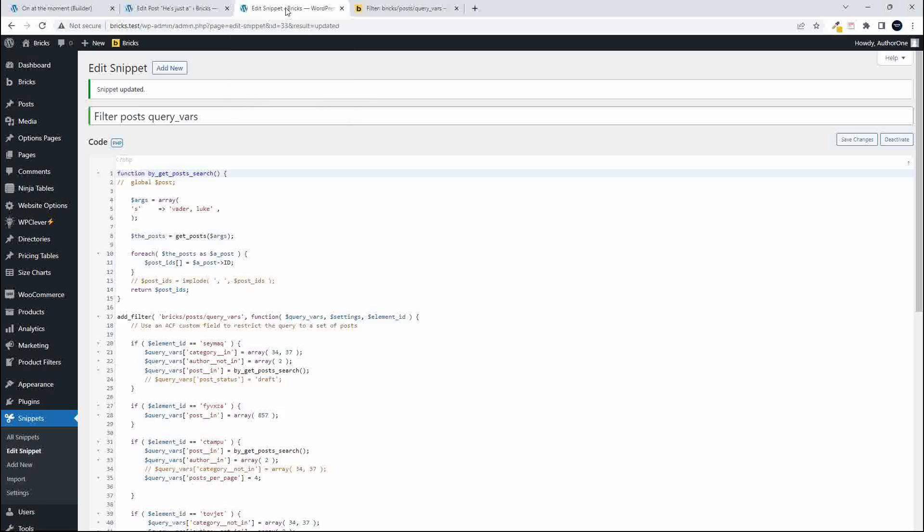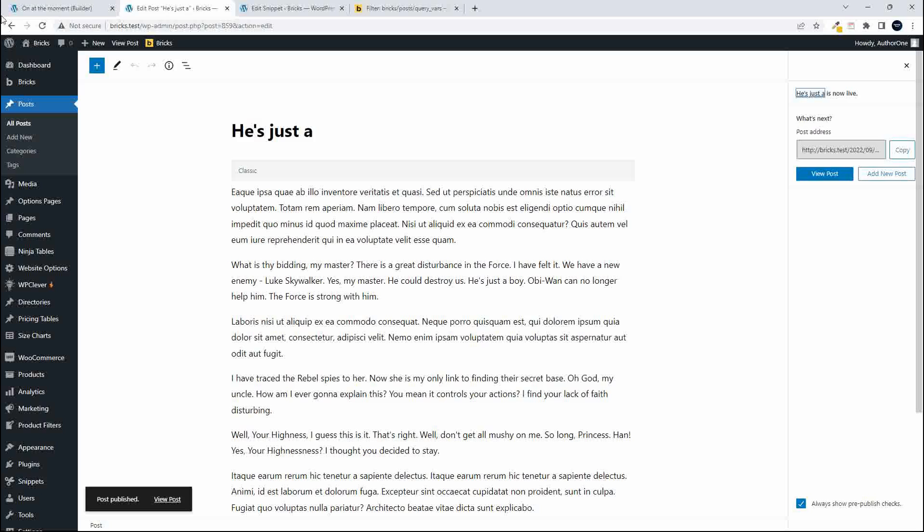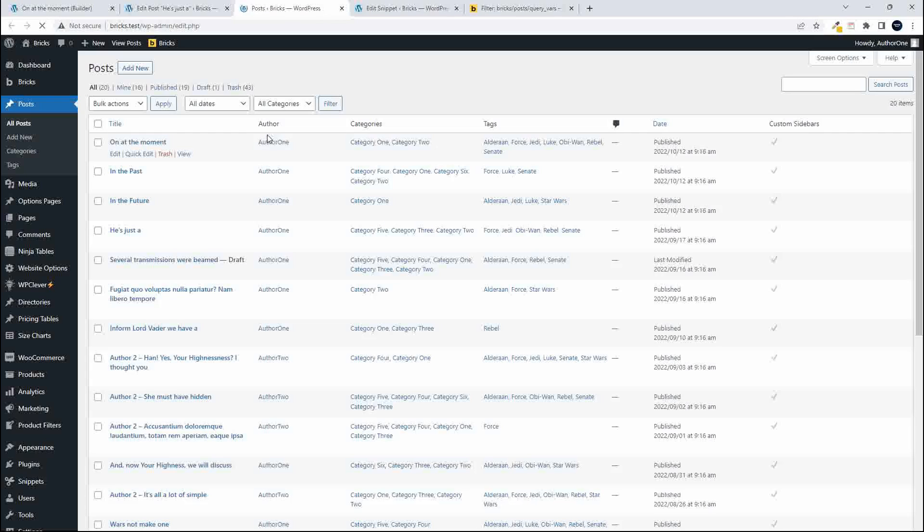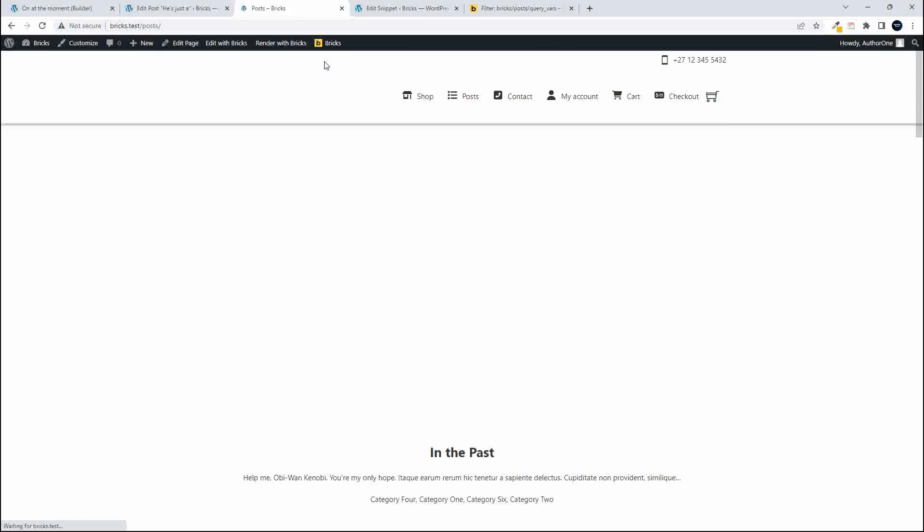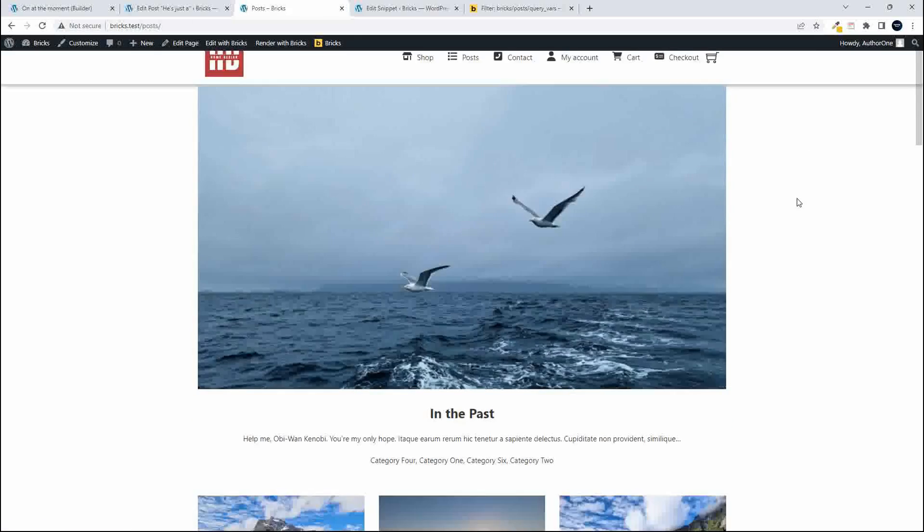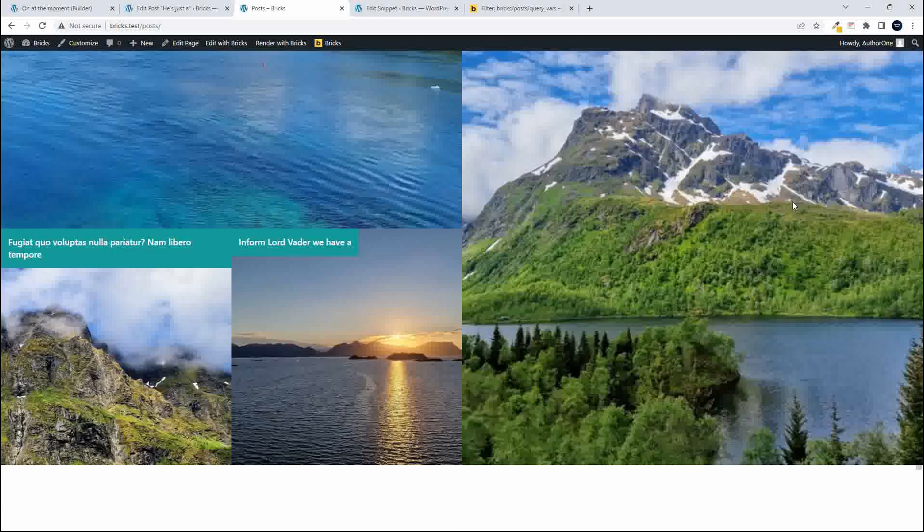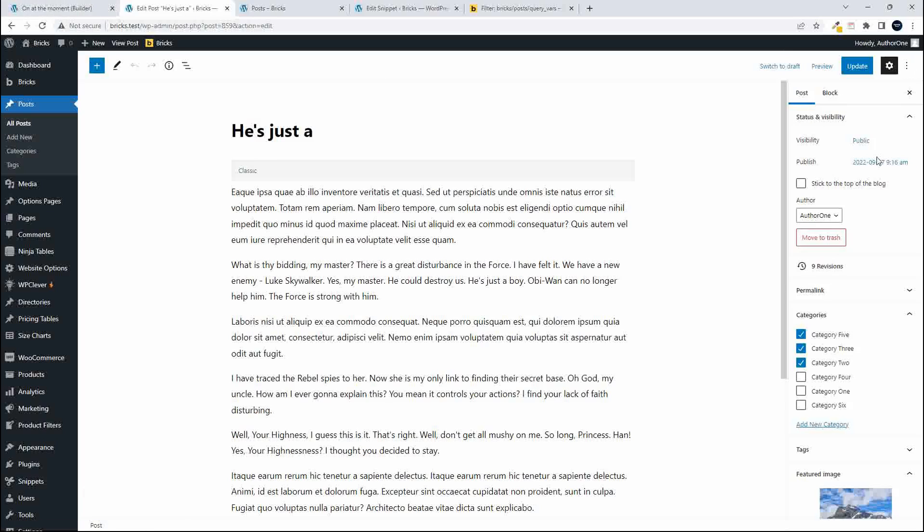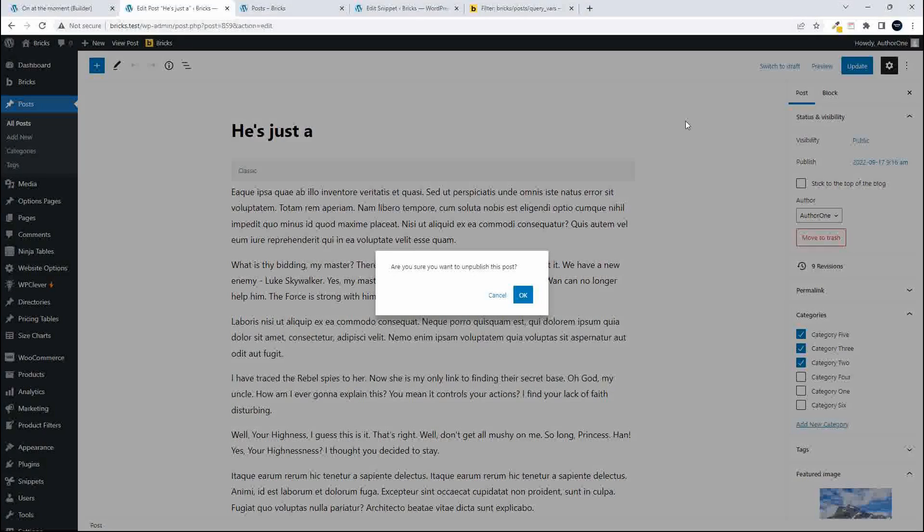And with that published I'm going to head over to the website again. So let's have a look at the post page and scroll down and now we just have the one item available to us. And if I change the status here now switch to draft.